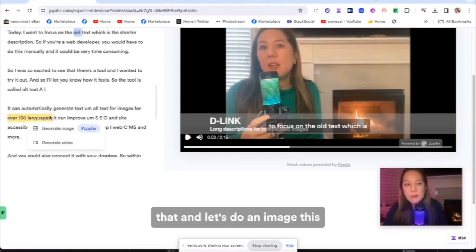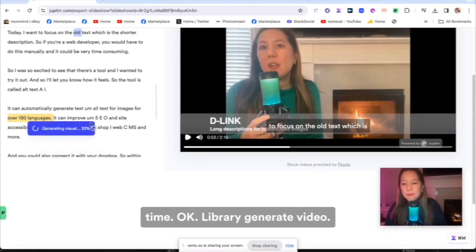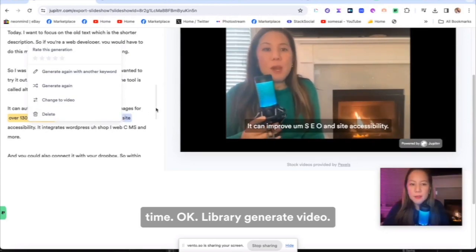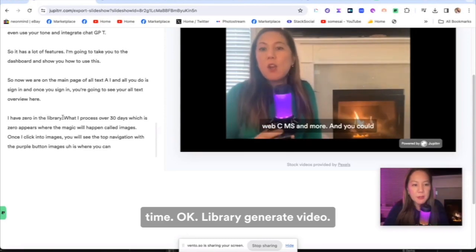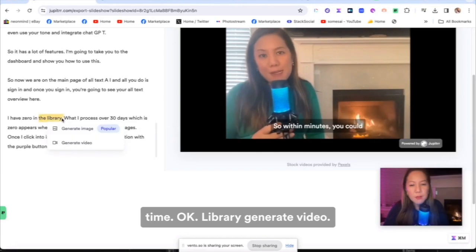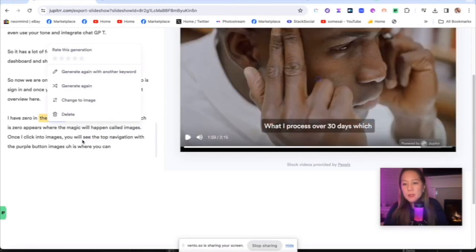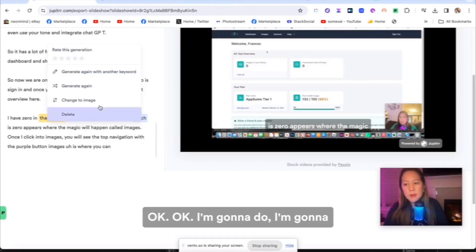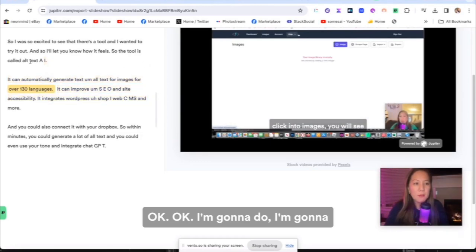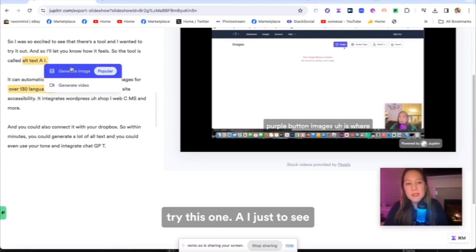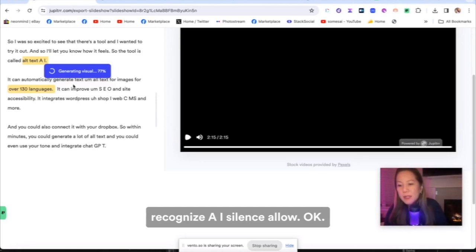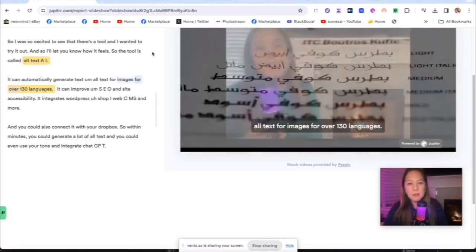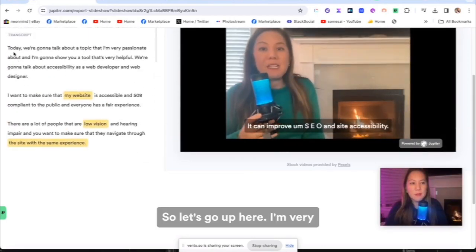So over 130 languages. Let me do that. And let's do an image this time. Library. Library. Generate video. I'm going to try this one, AI, just to see because it's separate AI with space, see how it handles this, if it recognizes AI.